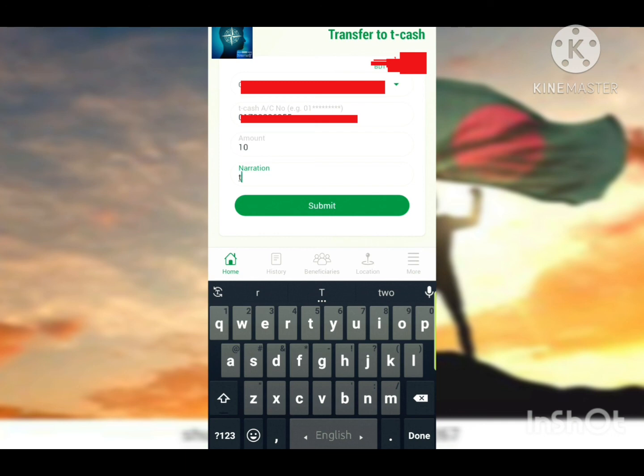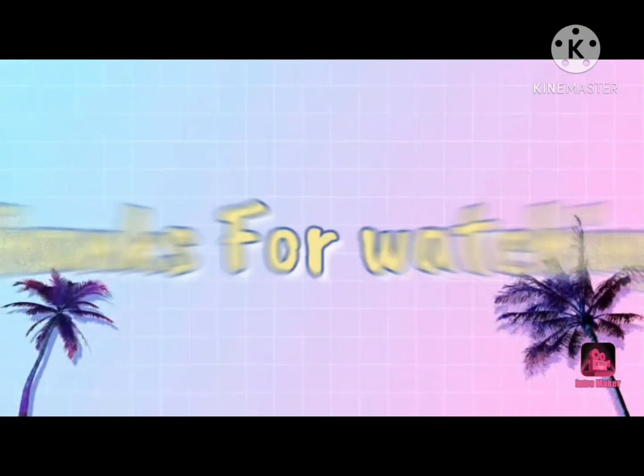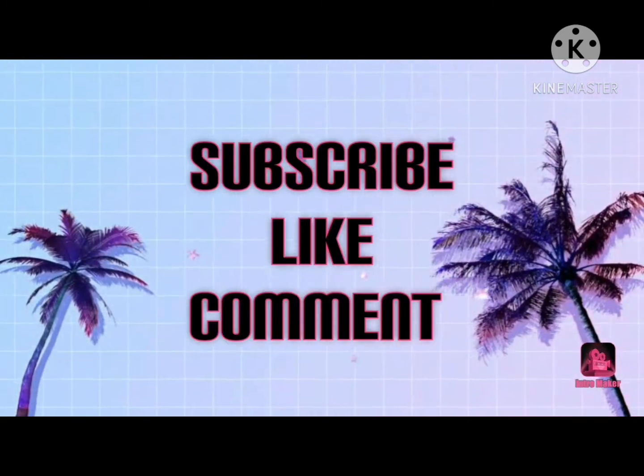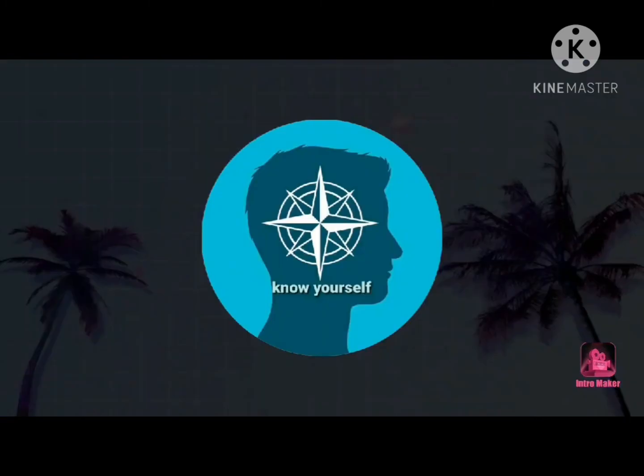If you enjoyed this video, please share, like and comment. We will see you in the next video. Thank you.